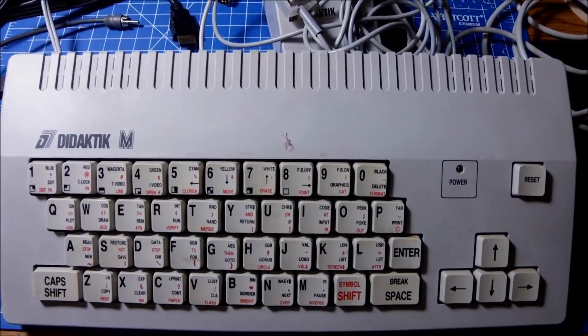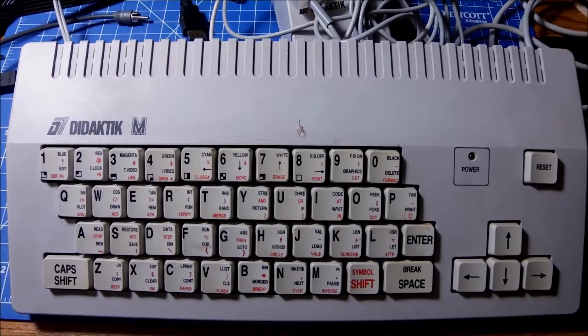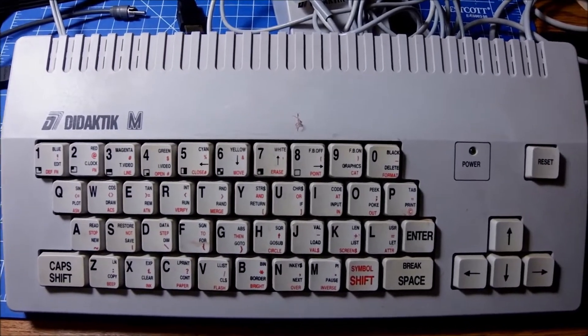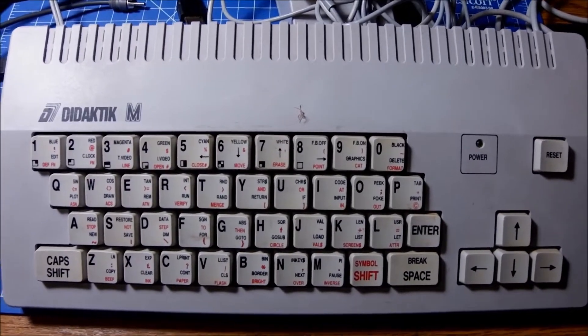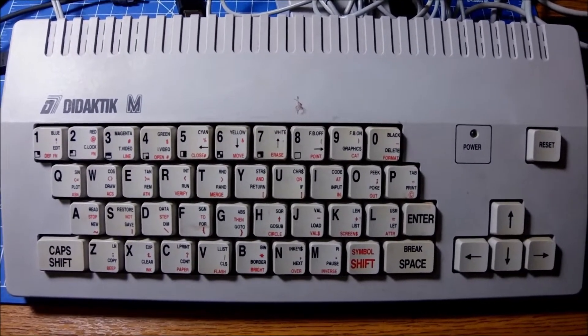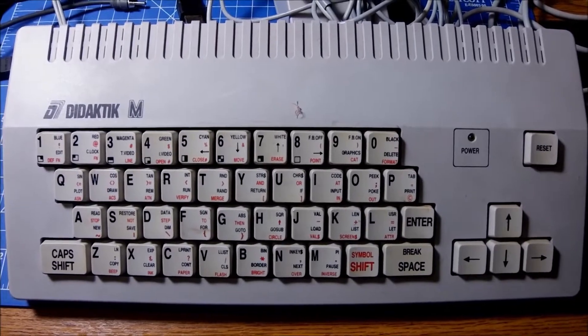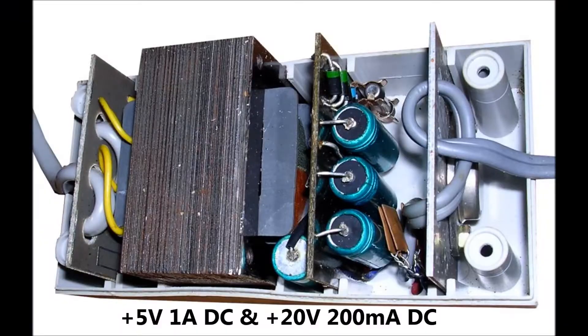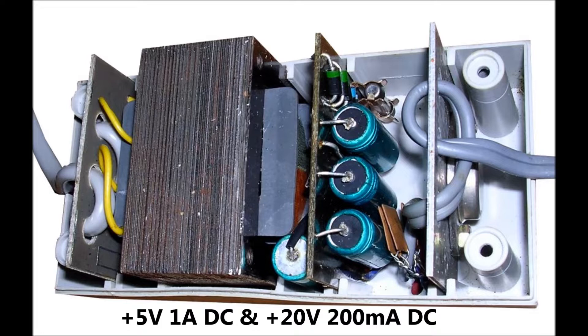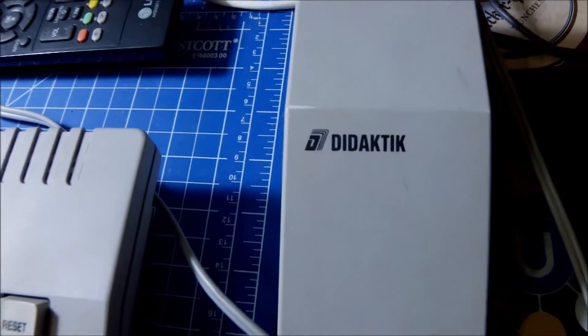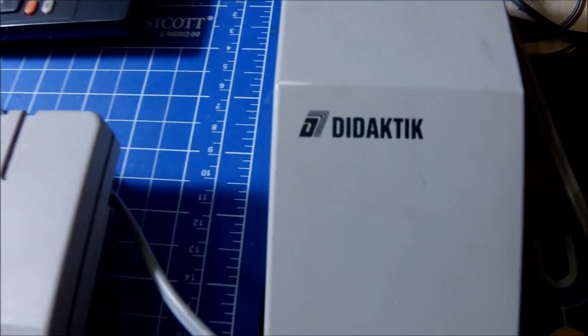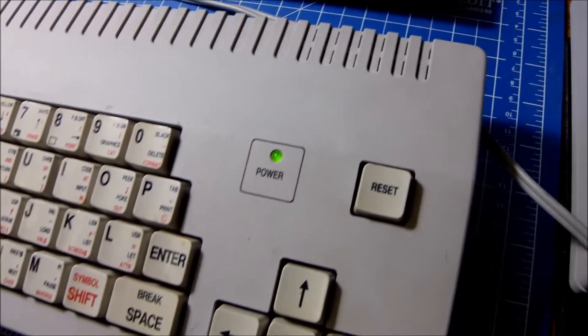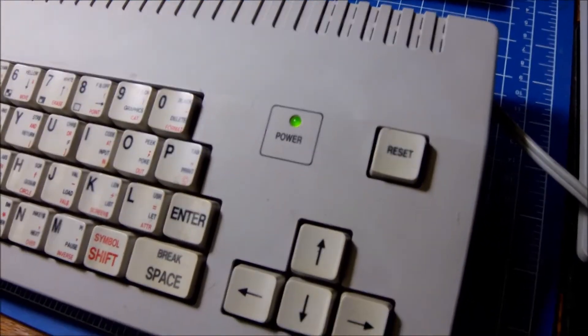Moving now to the power brick which was made with Tesla components for the most part. Again, needs recapping at some point but we know that for now it's pretty stable and working fine. Matching the color of the computer and the design and it's beautiful.